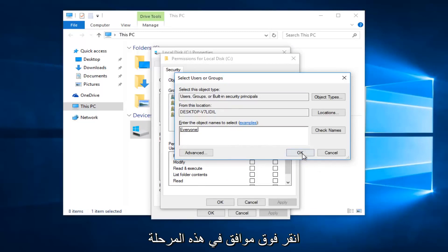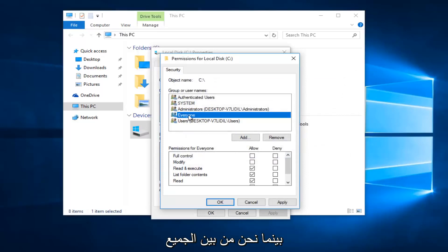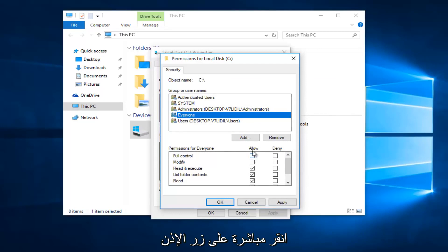So now at this point click on OK. So while we are underneath the everyone object at the top here, you want to left click on the allow button directly across from full control.